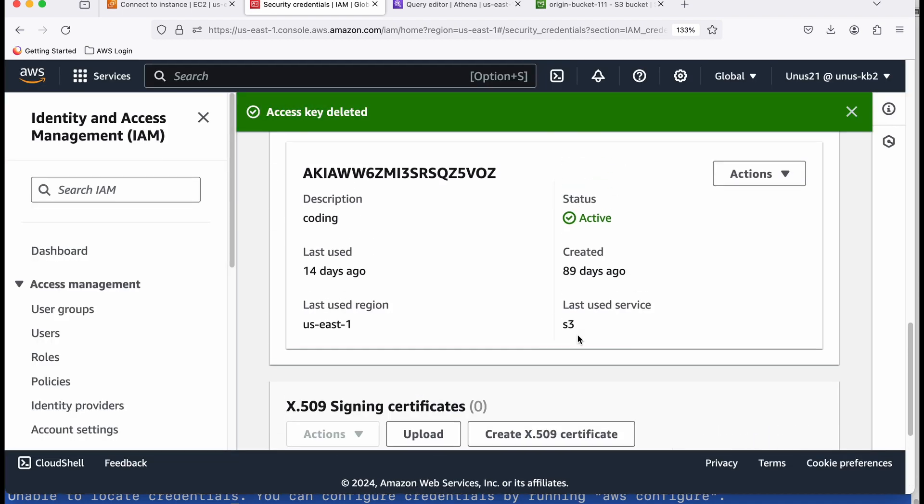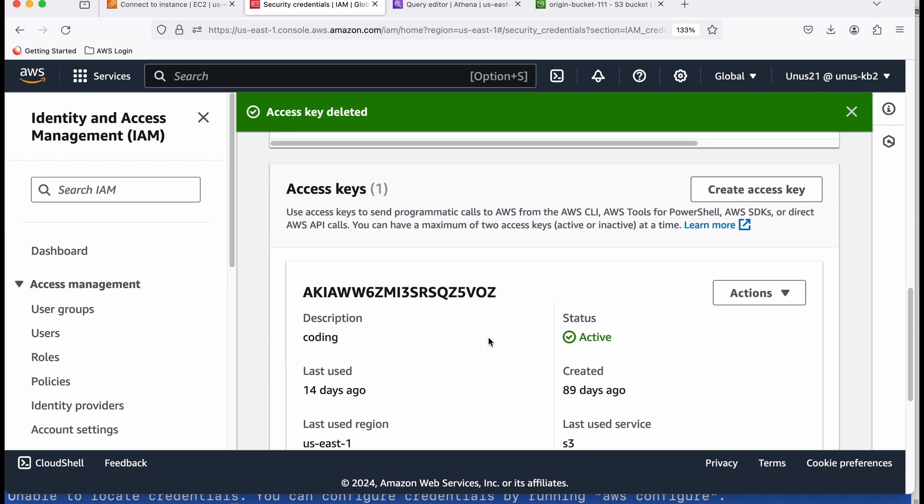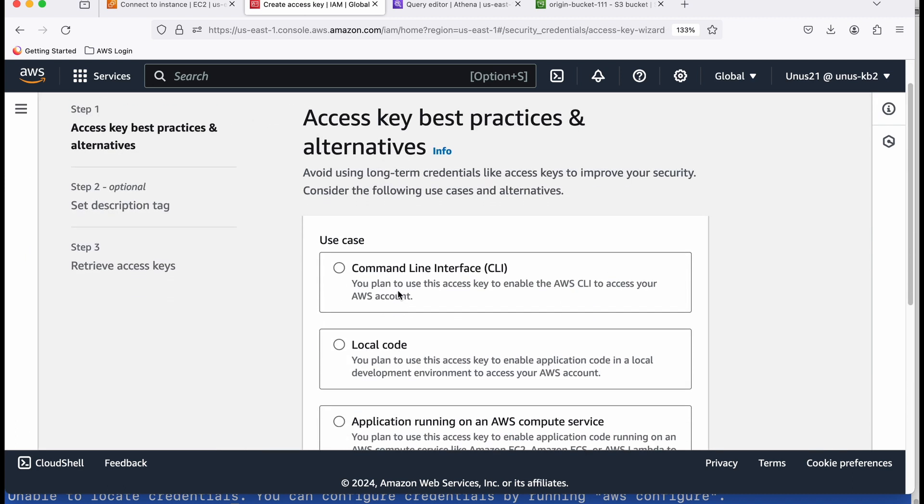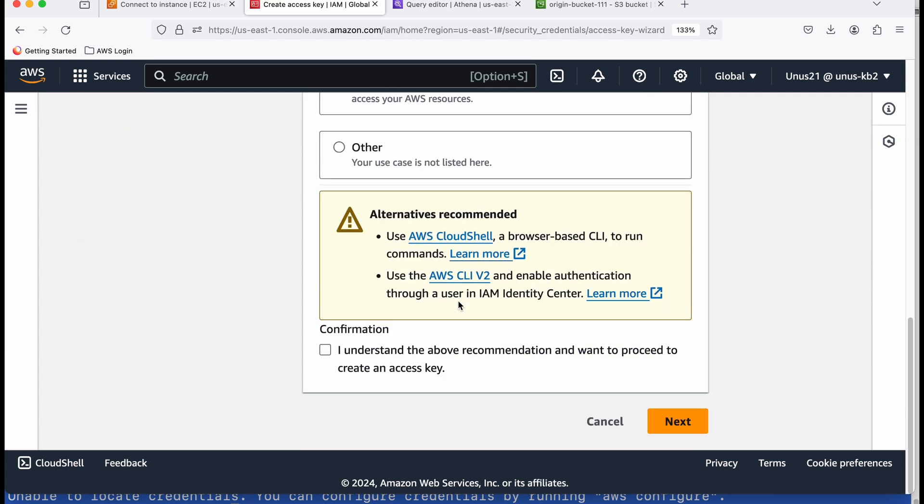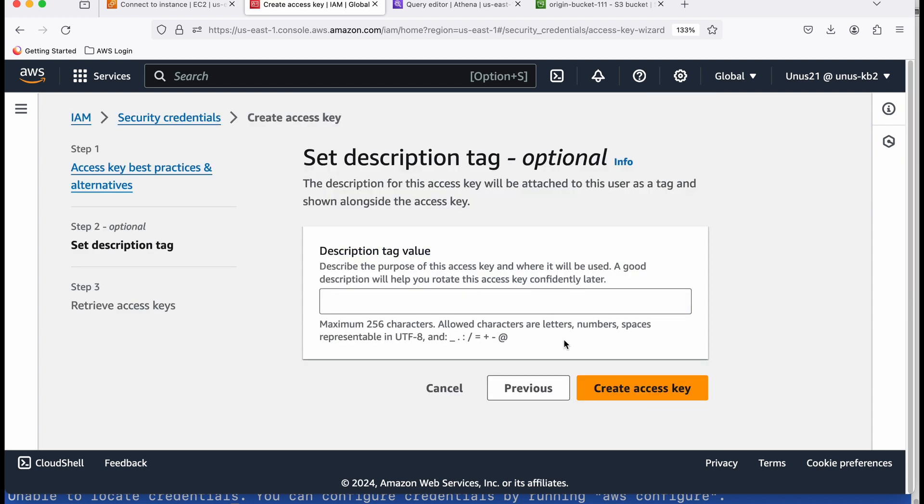So here now I can create one pair of access keys which will give me one access key ID and corresponding secret access key. So click on create access key. And you can say I want to use it in CLI. Come down. I understand the above recommendation and want to proceed to create an access key. You can leave that.